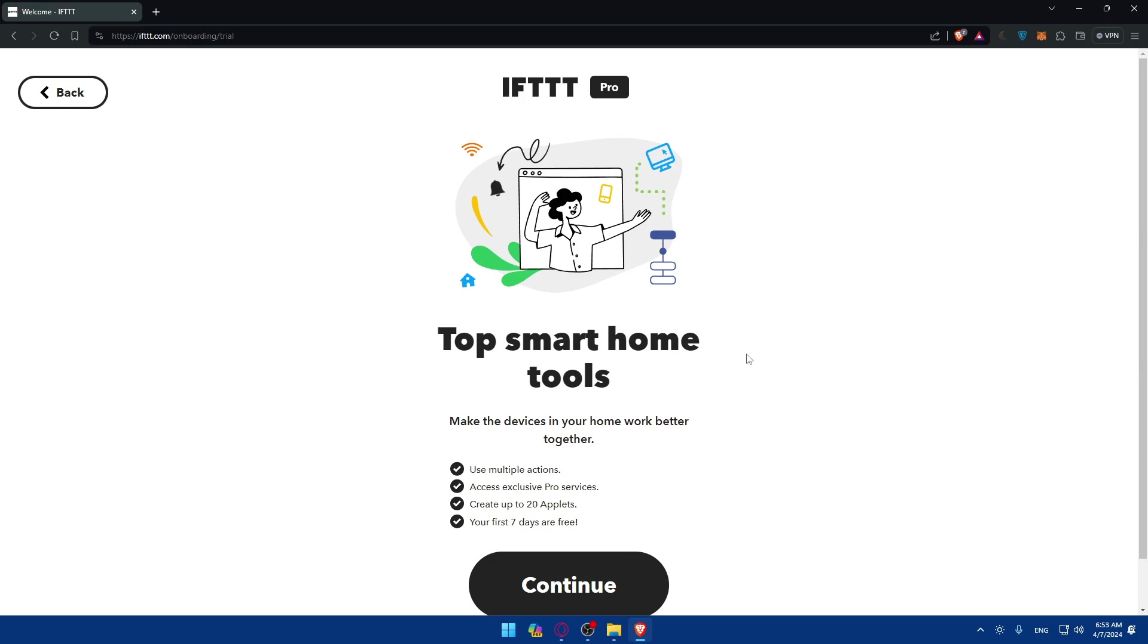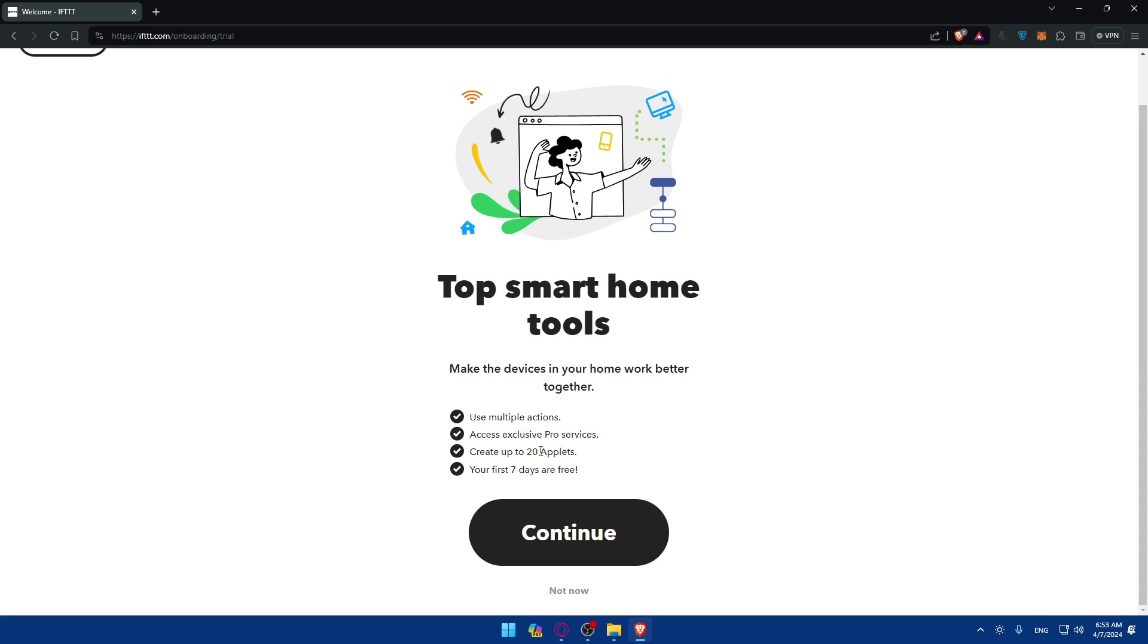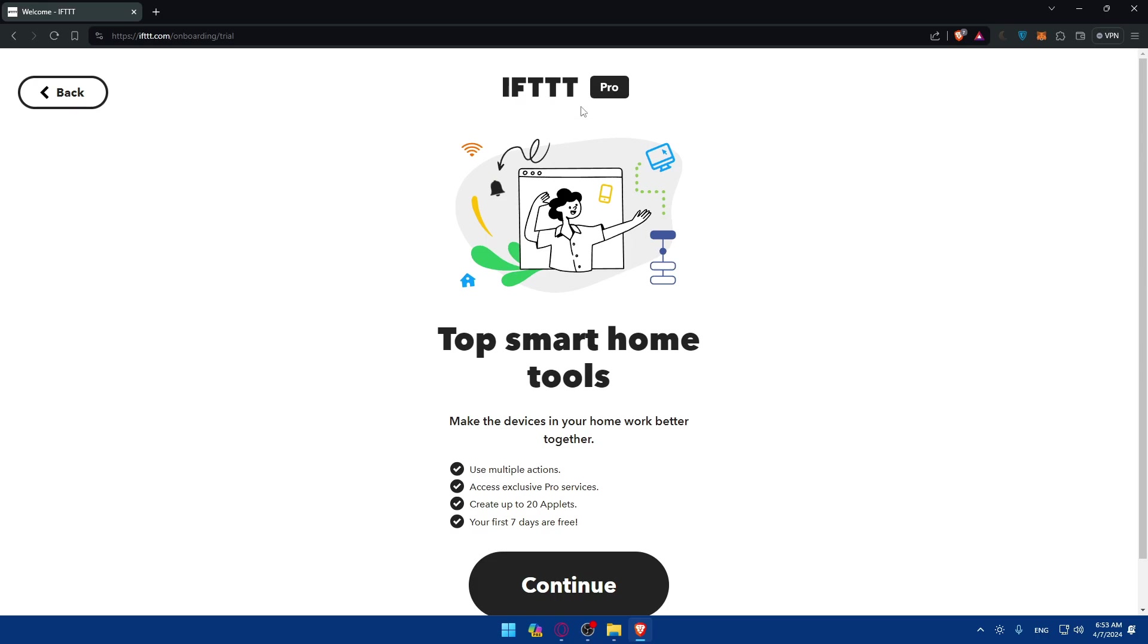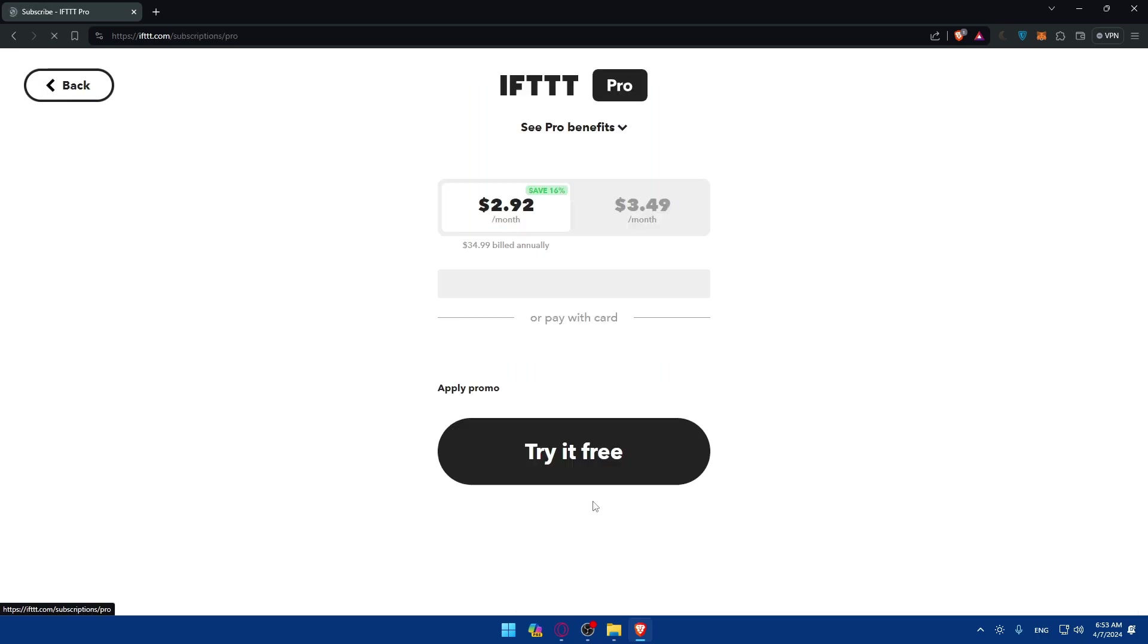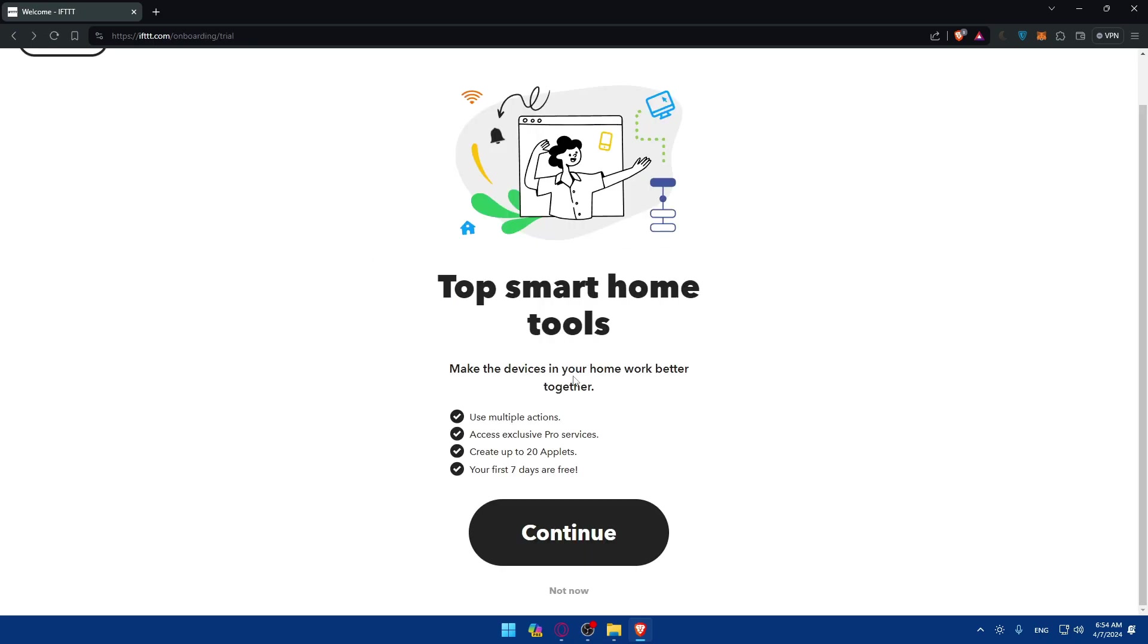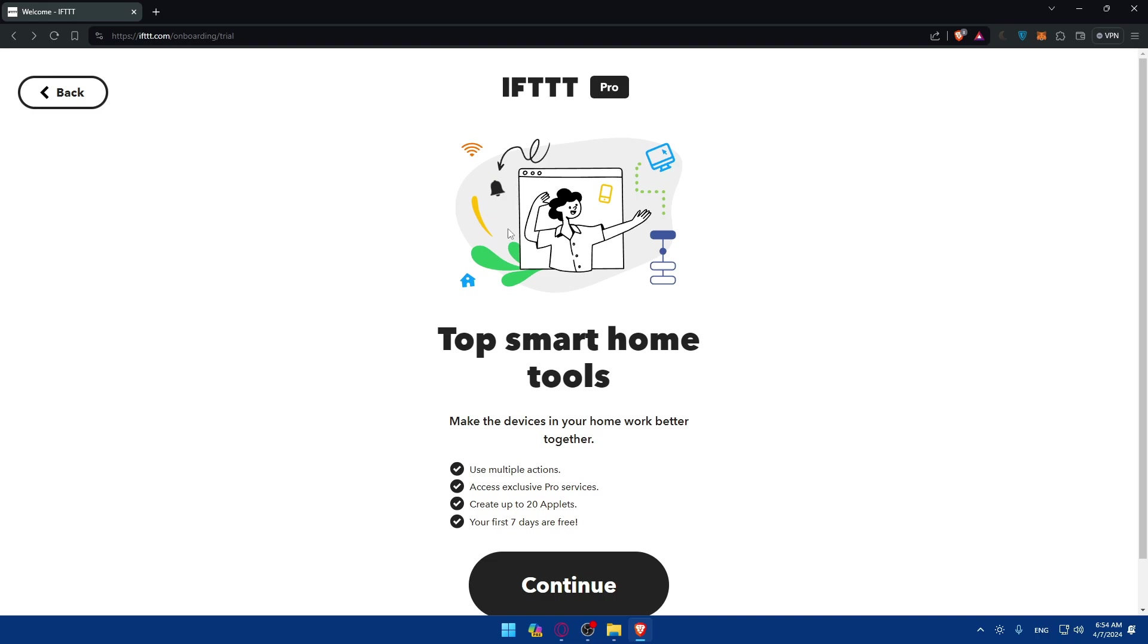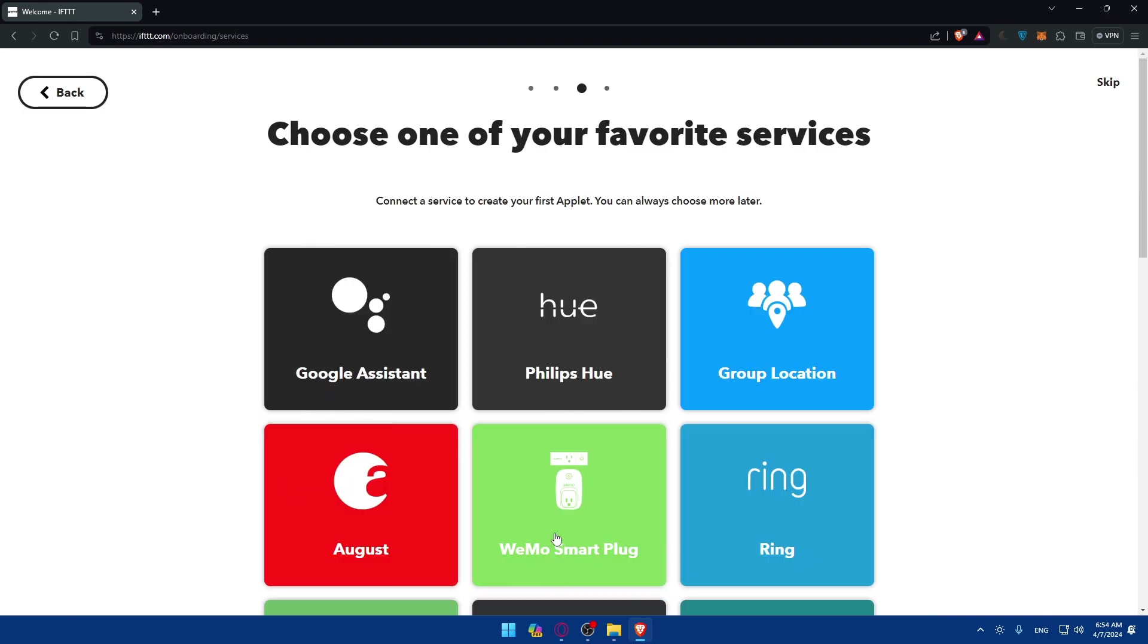As you can see, top smart home tools. Make the devices in your home work better. You'll be able to use multiple actions, access exclusive pro services, and create like 20 applets. Your first 7 days are free. If you want to get IFTTT Pro, if you click continue you'll see the prices. If you want to pay yearly this is the price. If you want to pay monthly this is the price. Fill up your card and you'll be able to get IFTTT Pro. If you don't want to, just click not now.